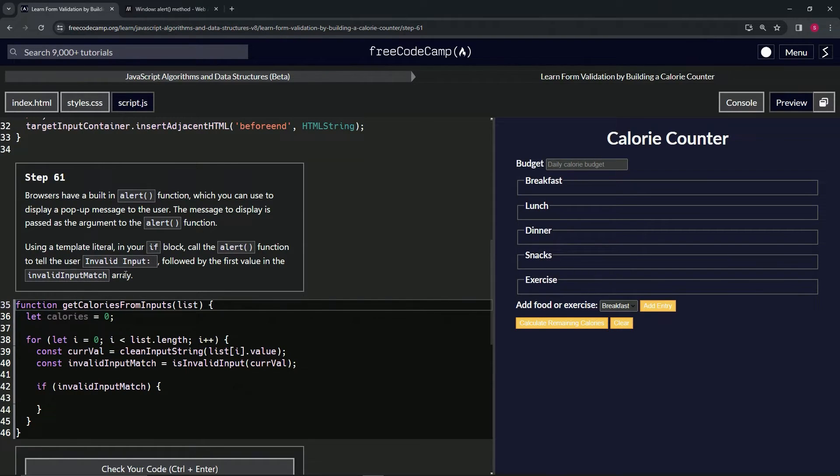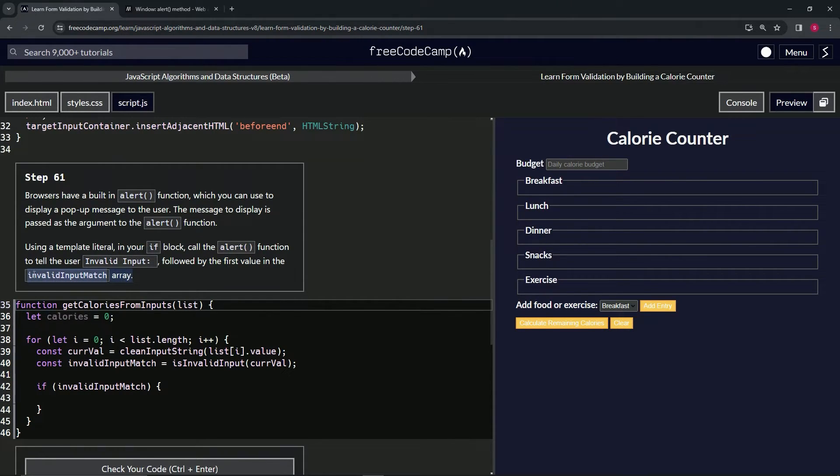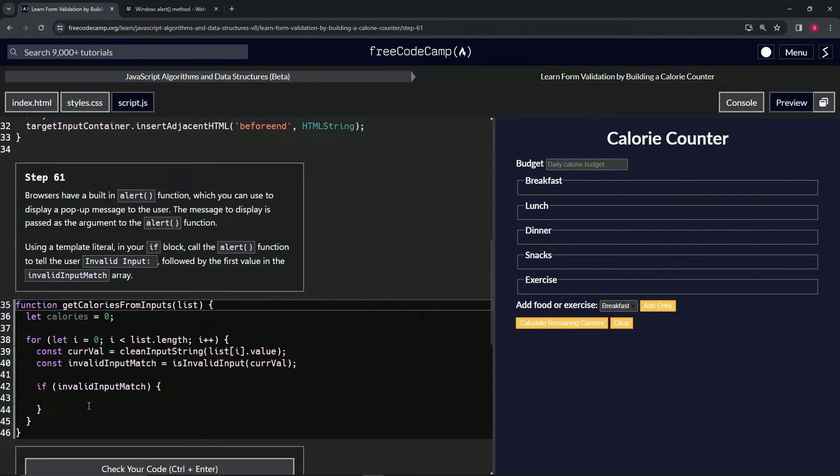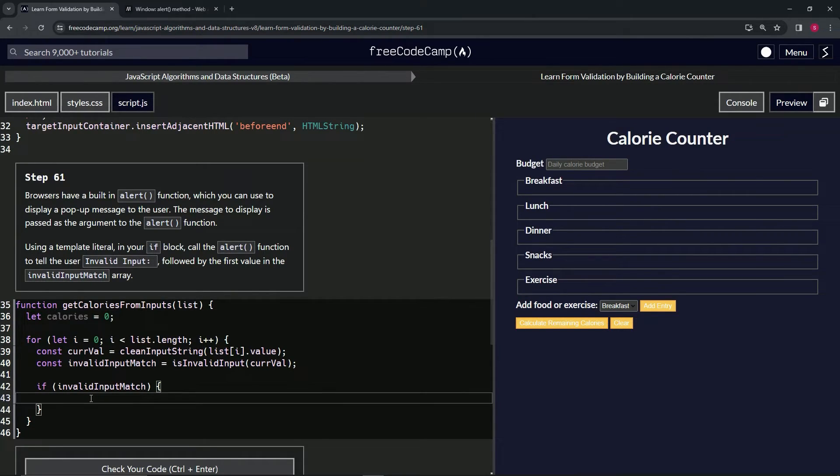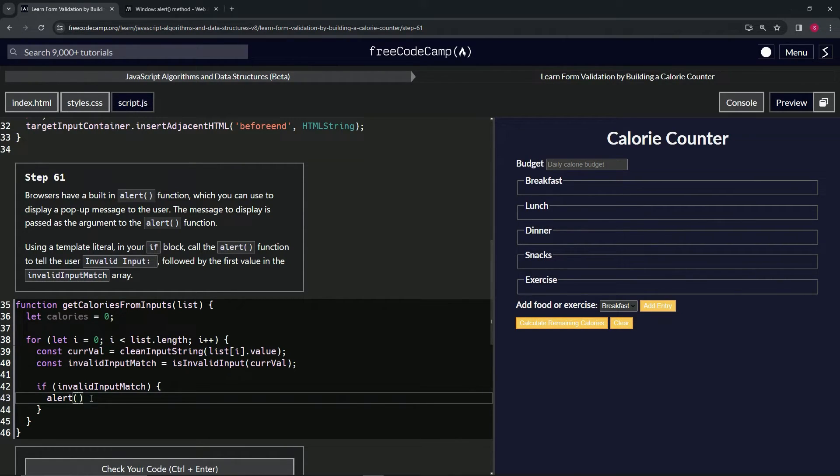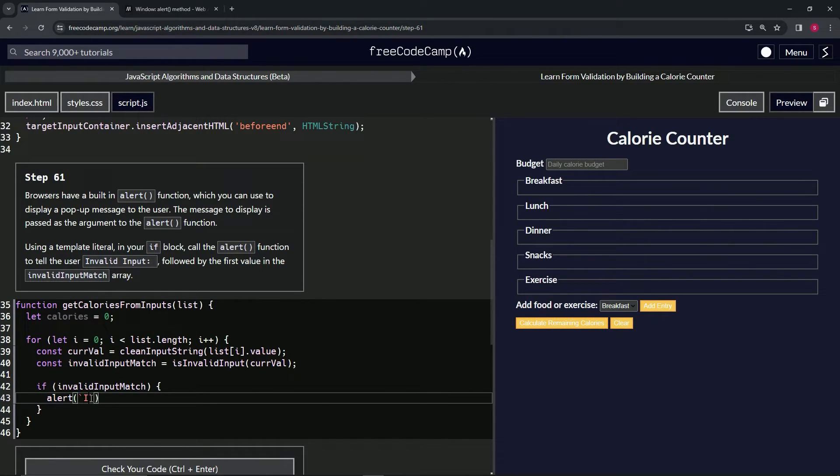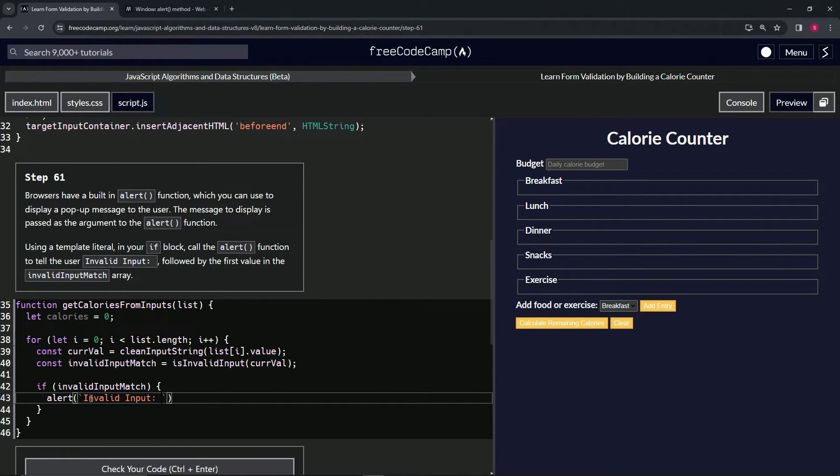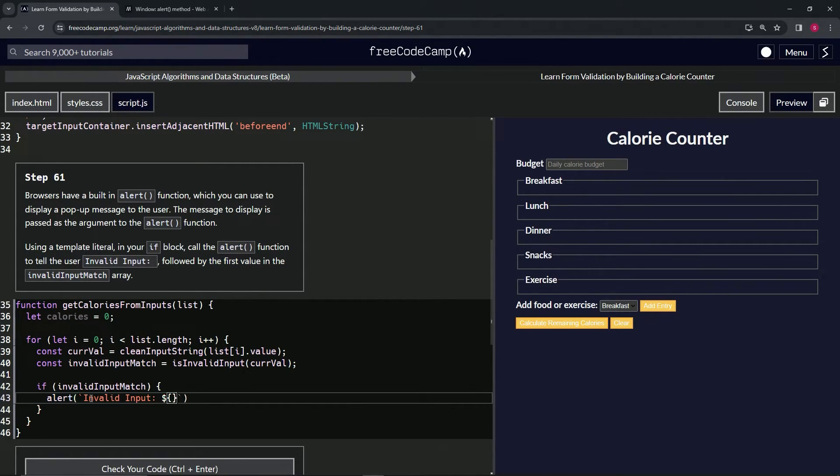That's a nice little hint for us. So what we're going to do here is the alert function - alert - and inside of here we're going to put the template literal with back ticks, then 'Invalid input: ', then we're going to do the embedded expression with shift-4 for the dollar sign, curly braces, and then we will say invalid input match.